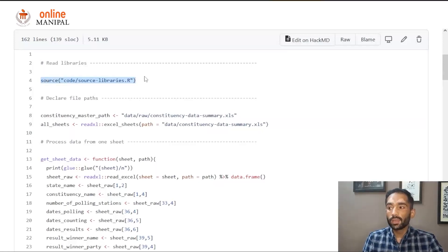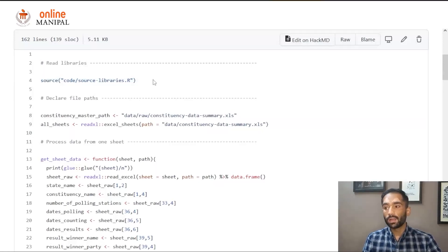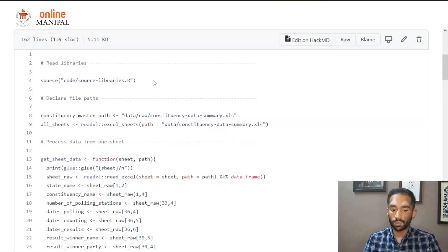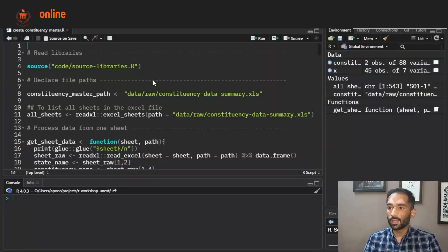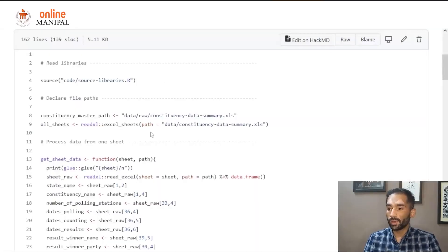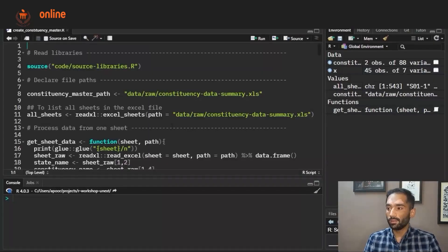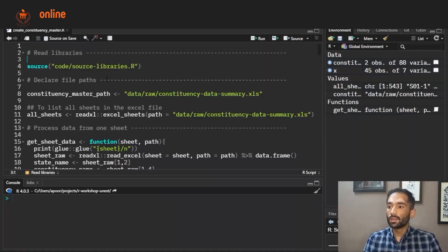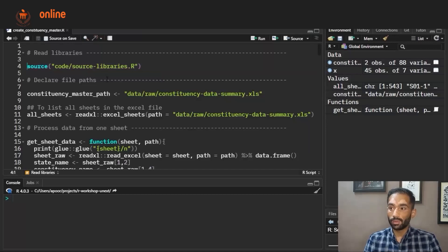The first thing we are doing is we are sourcing all the libraries. Let me also open the R console so that we can see how we can run this code as well. This is our R console and we have opened the same file in R Studio.